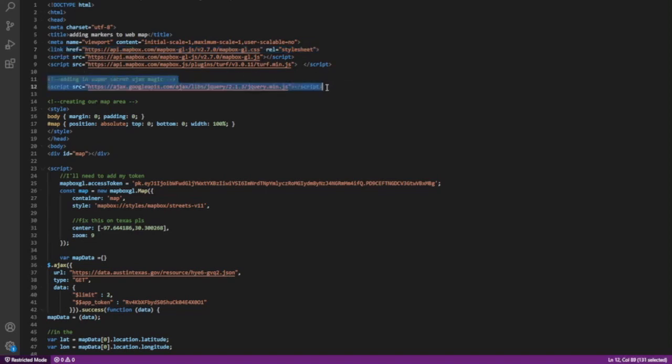This is a little bit of CSS to help style our maps to look a bit nicer. And right here on line 12, we have the super secret Ajax magic. Basically, it is a JavaScript library that allows us to query data from different sources. It's a widely used way of both storing and obtaining data by doing what's known as a query, and we're going to run one later.